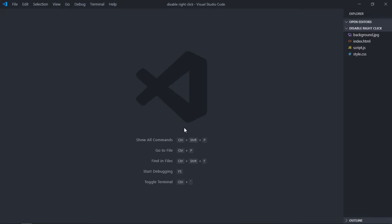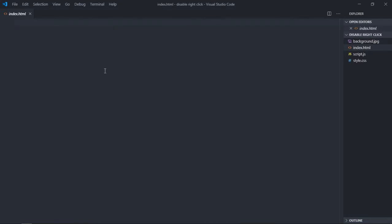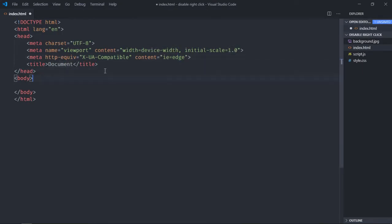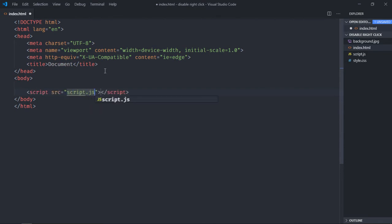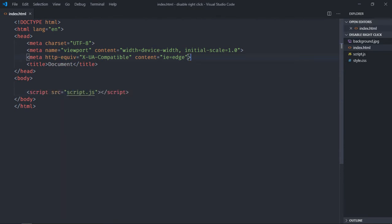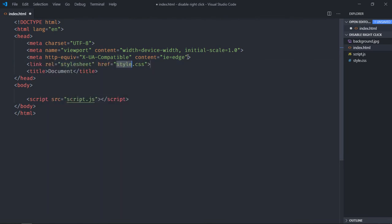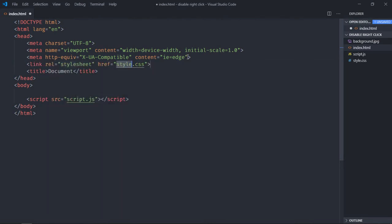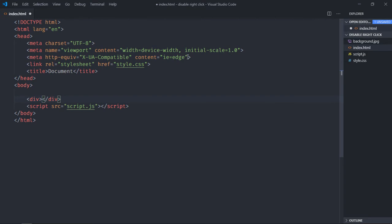Click on this index.html and add some basic structure. Let's include a script file that is script.js. Also add a stylesheet which is style.css. Now we need one div element here and I'll put 'Hello World' here.